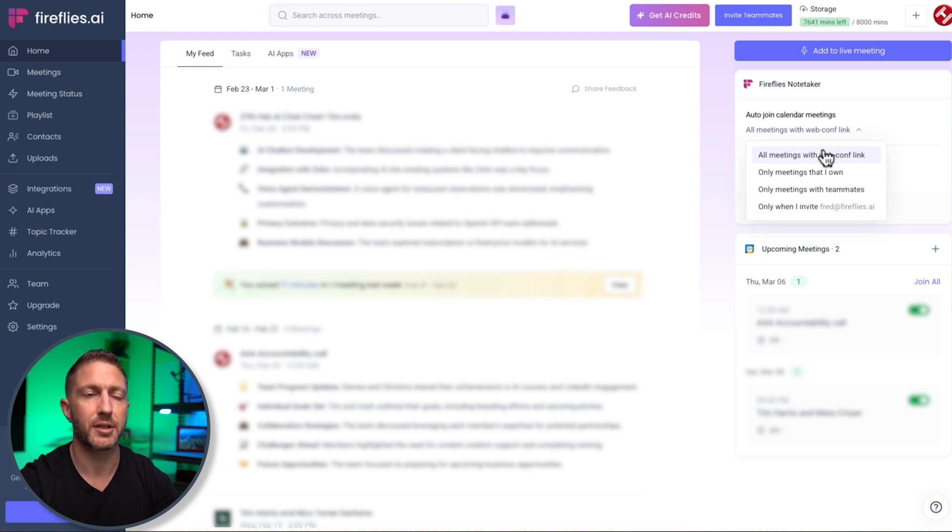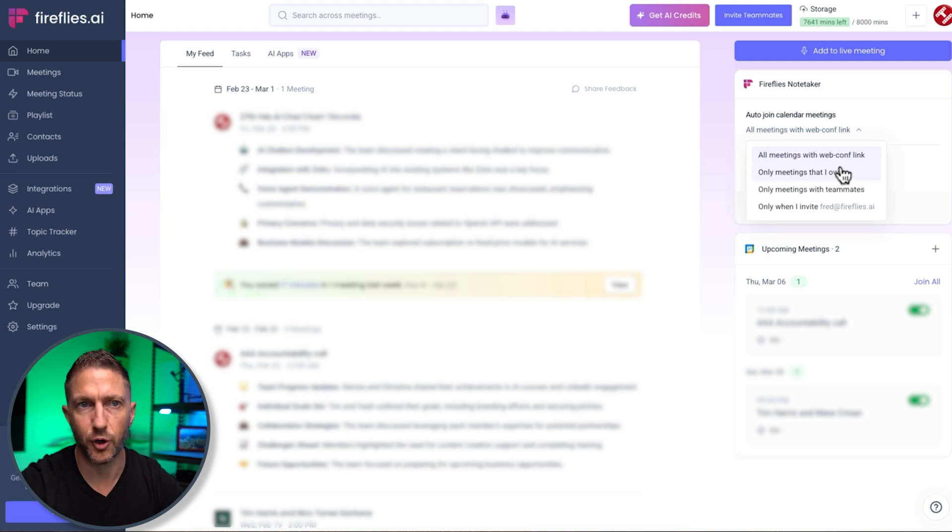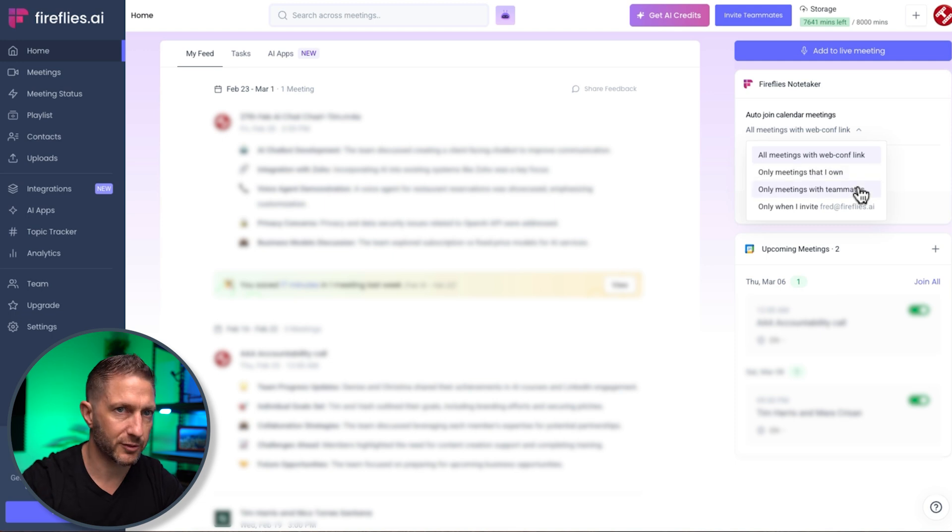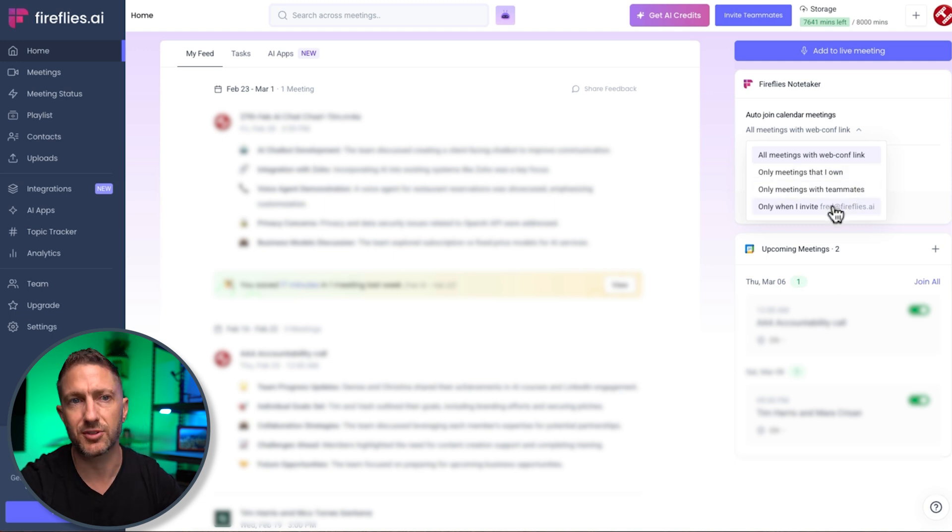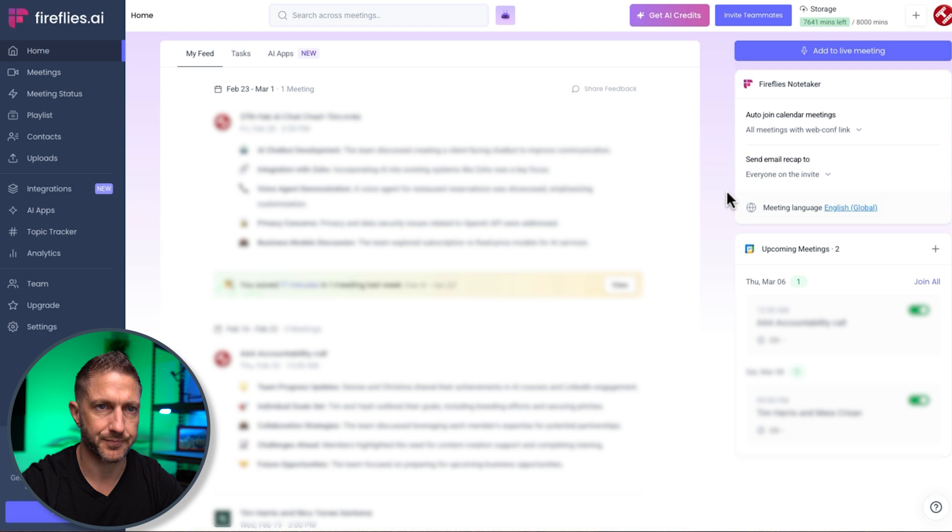I can set it for only meetings I own, meetings with teammates, or only when I specifically invite Fred at Fireflies.ai.